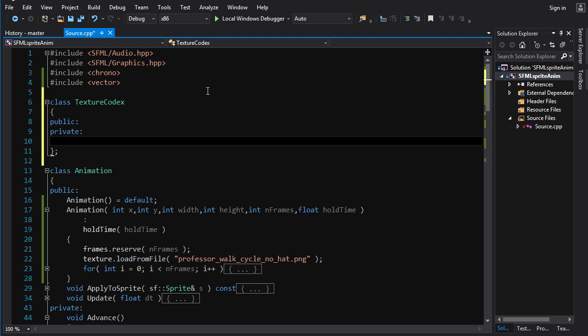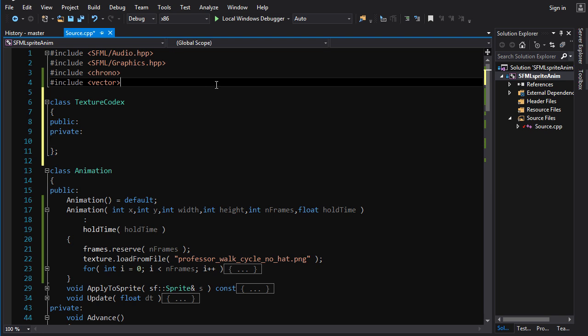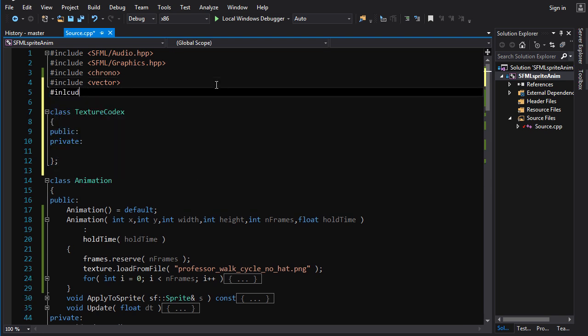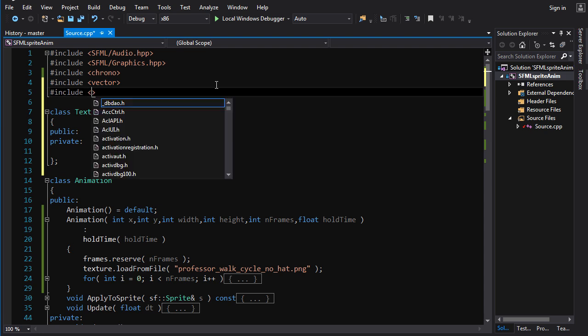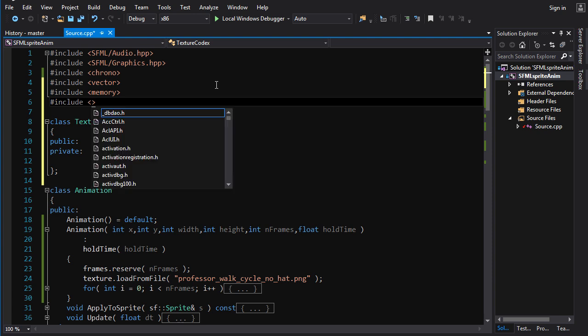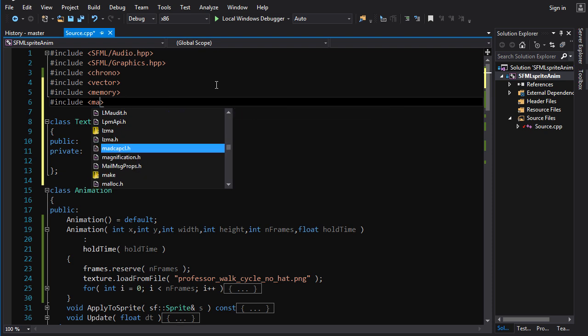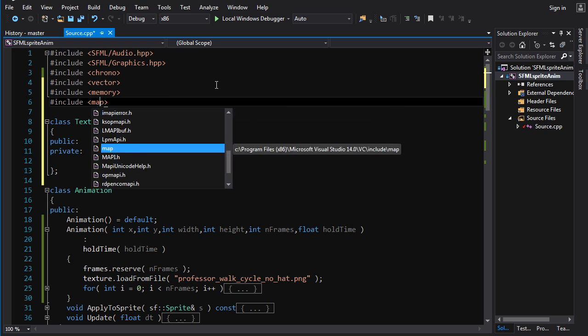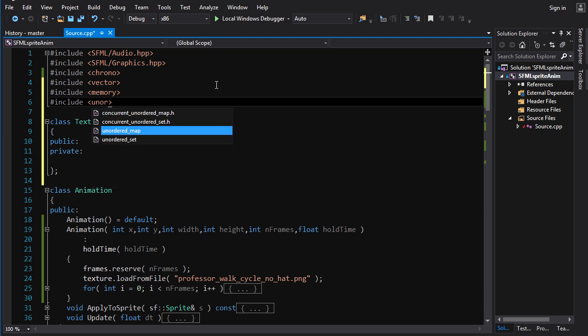We only really need a single texture codex for our entire game. You could probably dream up situations where you might want to have multiple separate ones, but we're not going to be doing anything that complicated. So what I'm going to do is make the texture codex basically all static. First off, we need some includes: we'll need stuff from memory, and we'll need unordered_map. We'll include string as well because we're going to be using that.